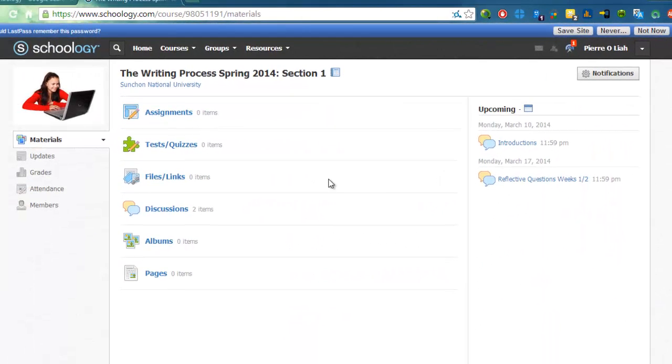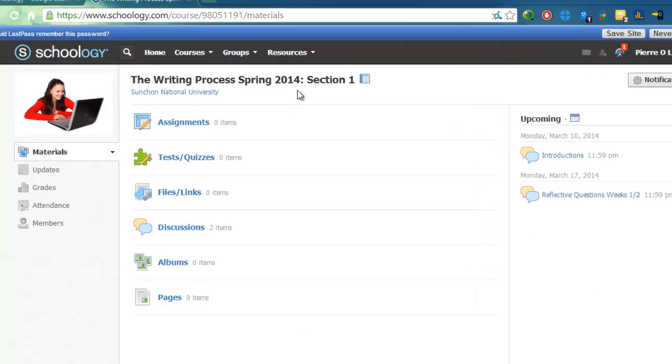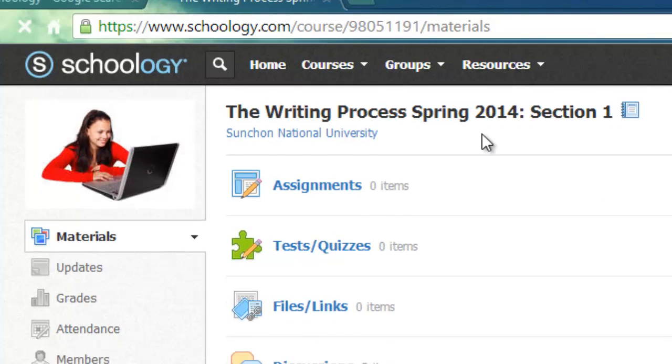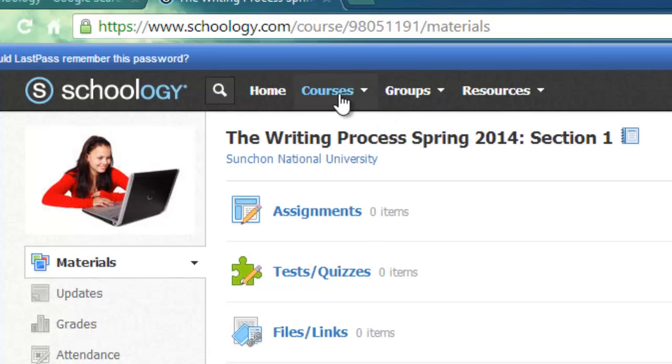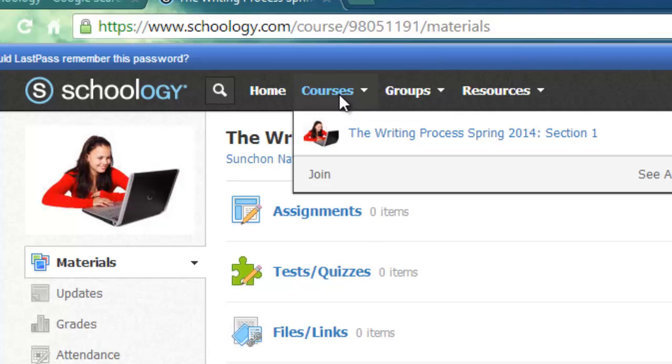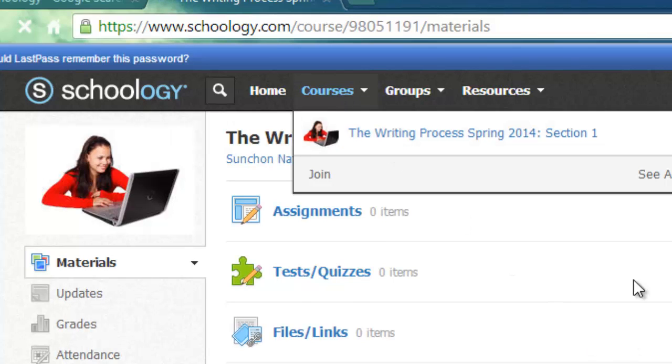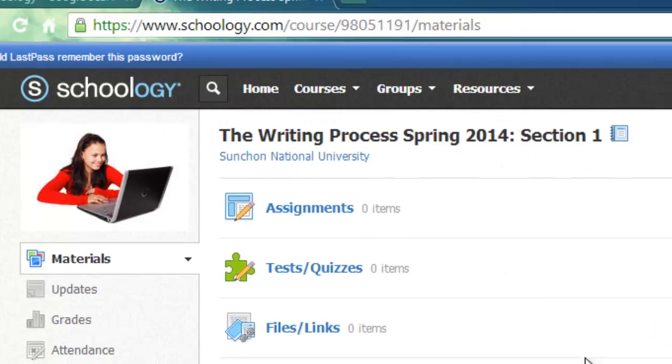So here's the main page of your course. To return to this page at any time, you can click on the name of your course here, or you can click on courses and the name of your course again, and it will take you back to this main page.